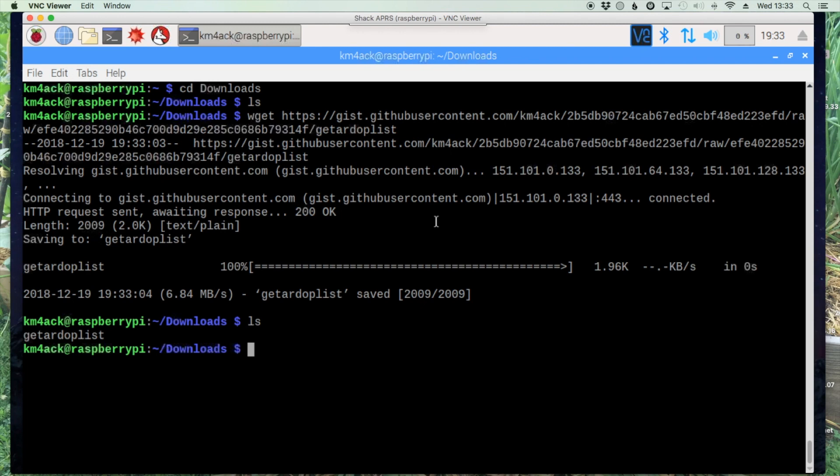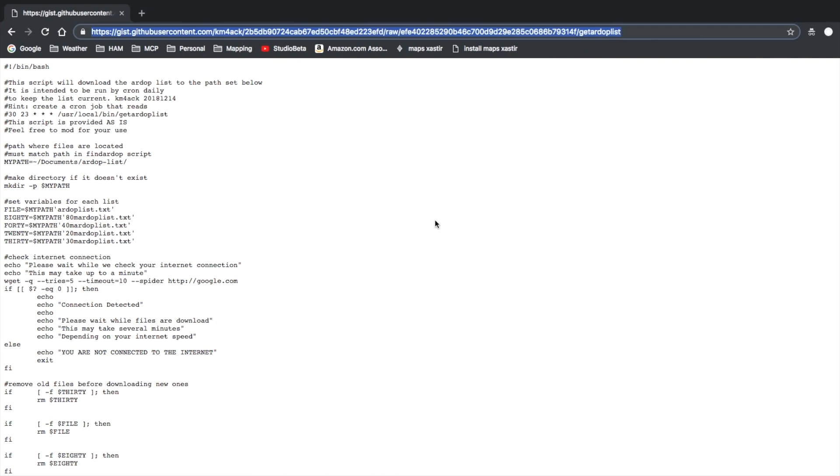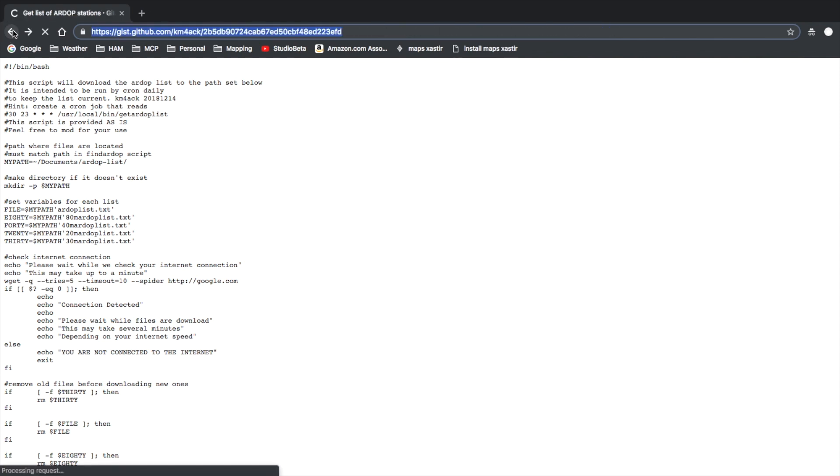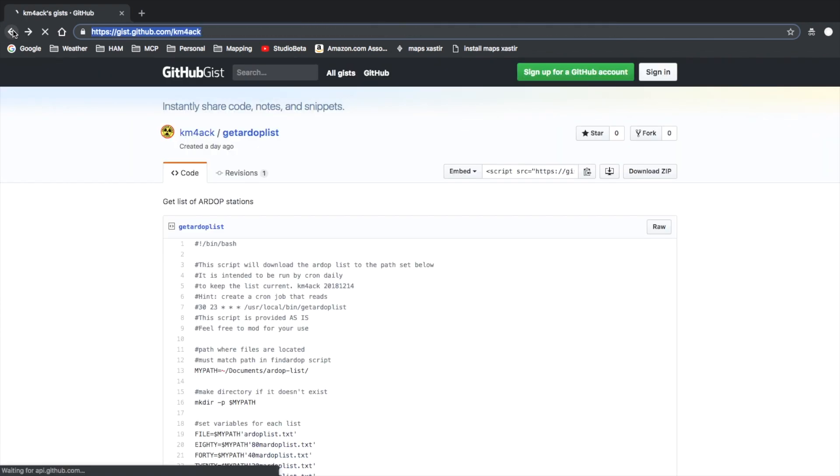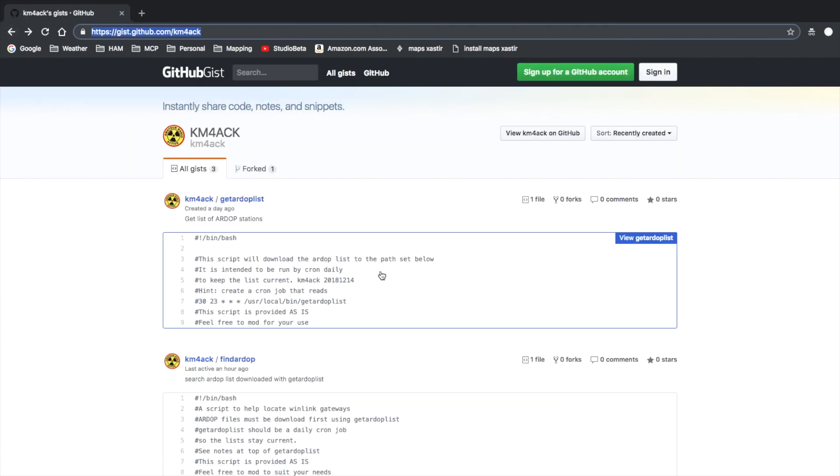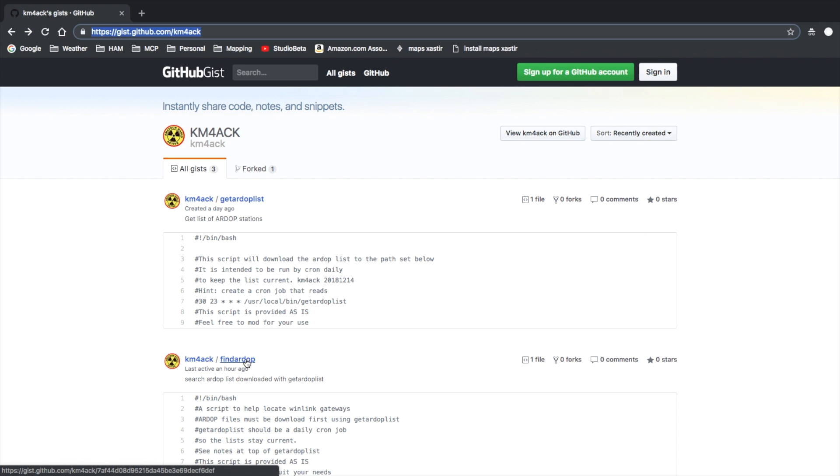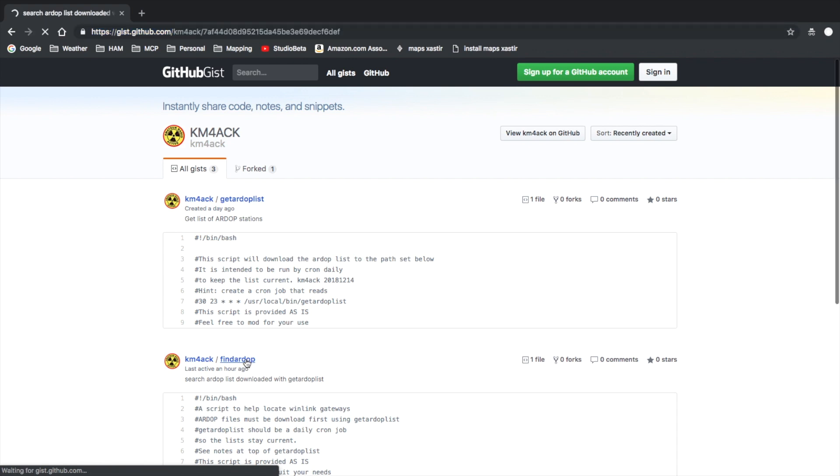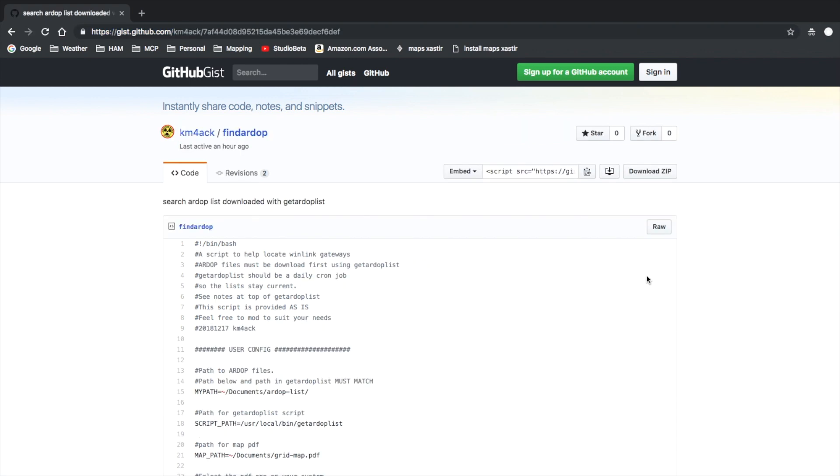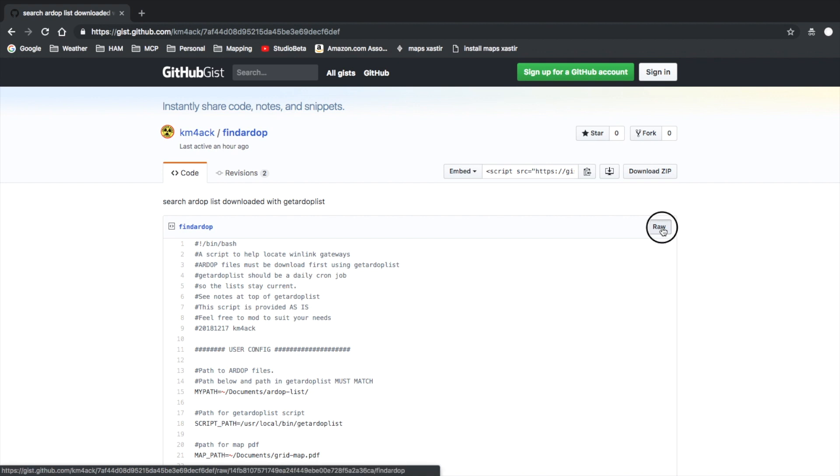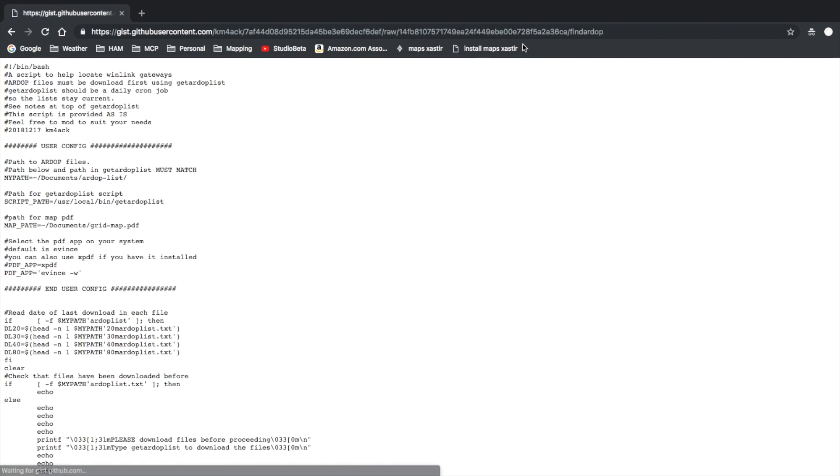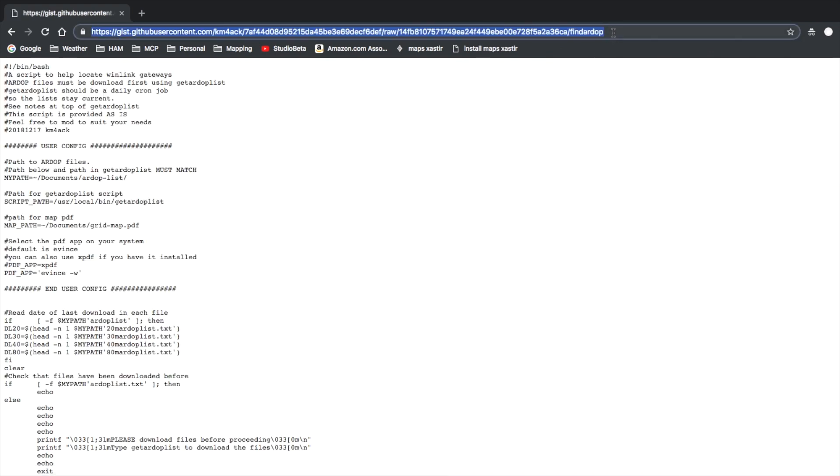Let's head back over to the GitHub site and get one more file. I'm just going to use the back button twice and we're going to come down to find RDOP. We'll click into it and just like before let's click on the raw file and then let's copy that link at the top of the screen.